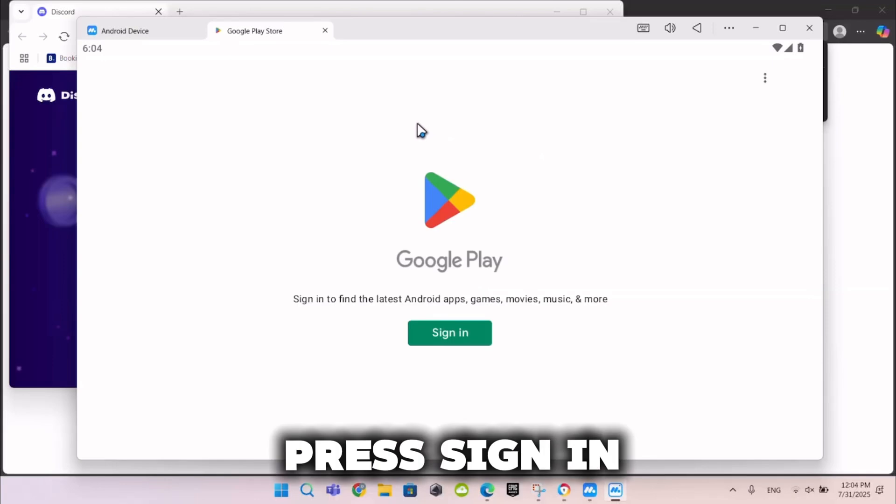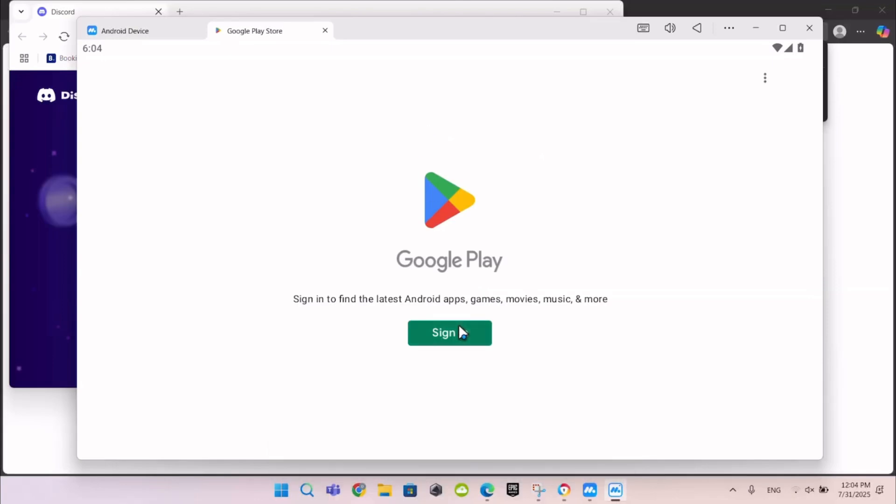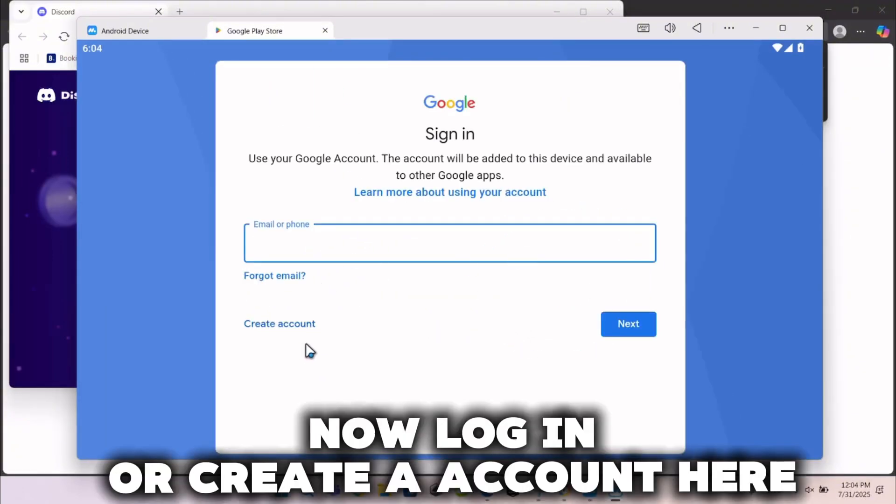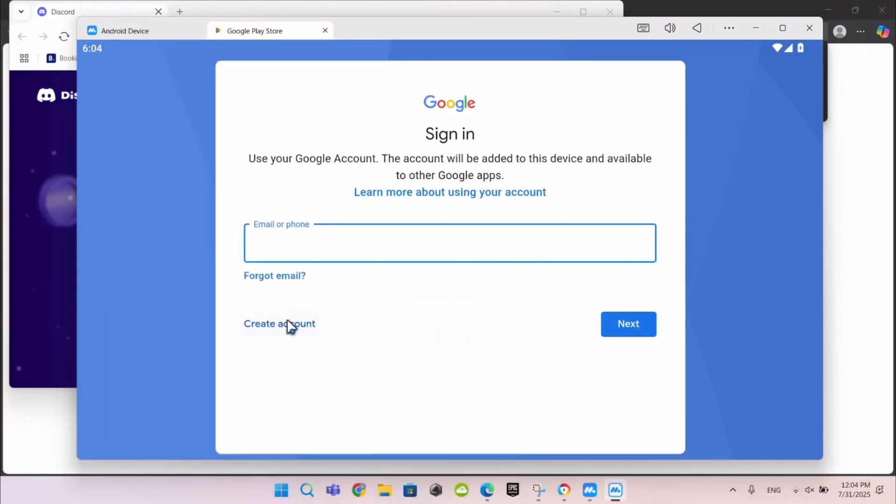Press Sign In. Now log in or create an account here.